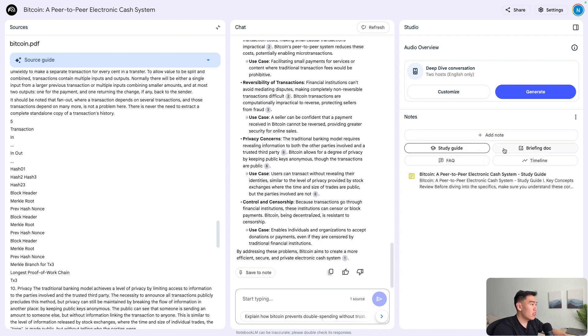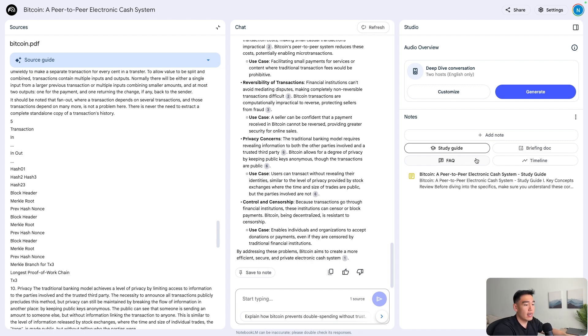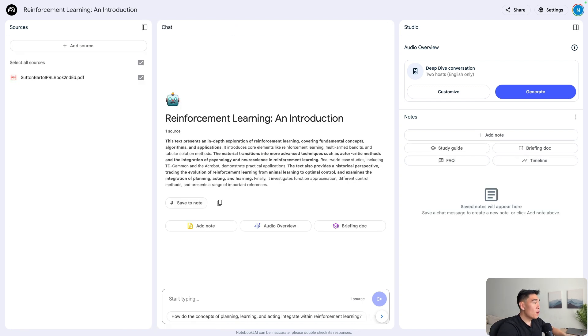Apart from study guides, we also have briefing docs, FAQs. These can be common answers and questions on the source as well as the timeline.